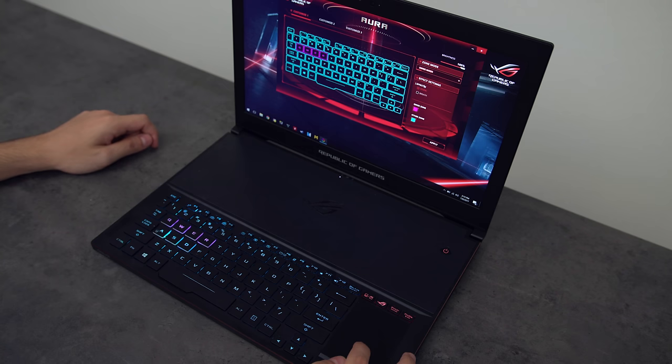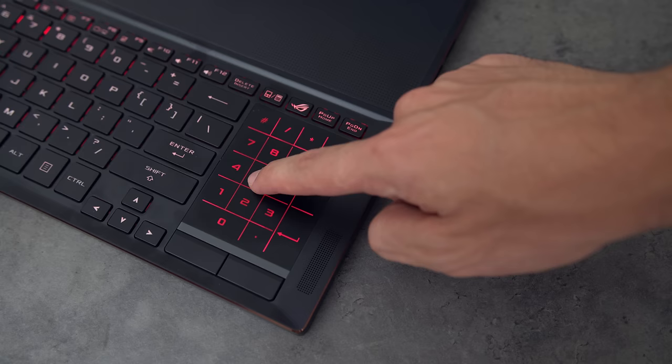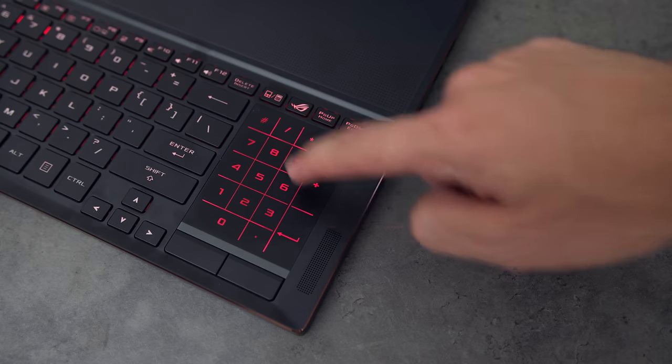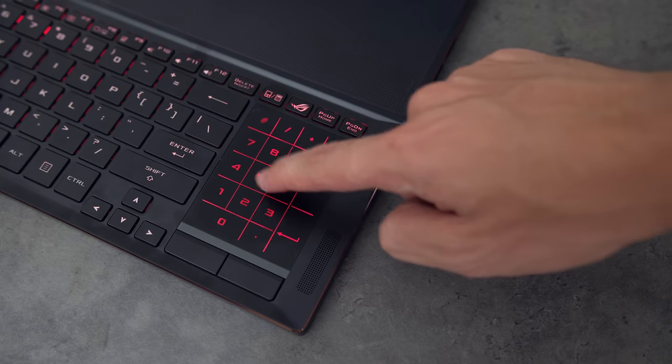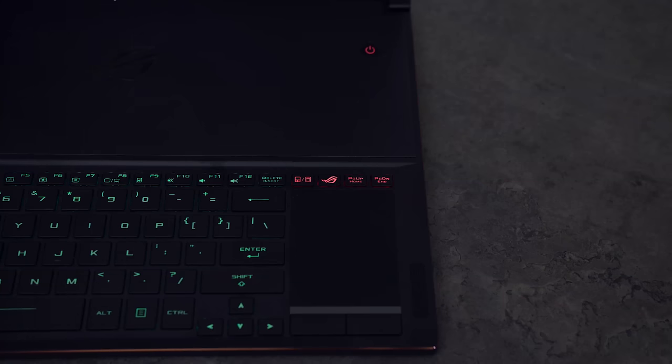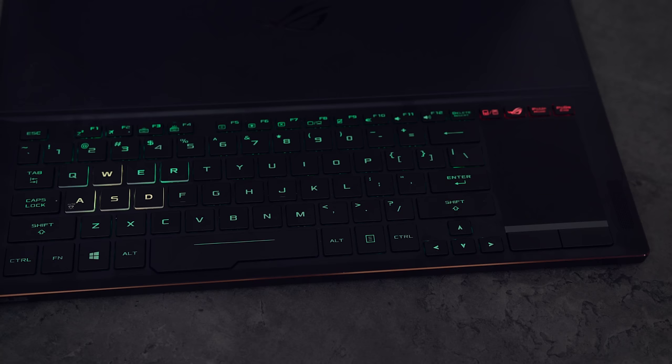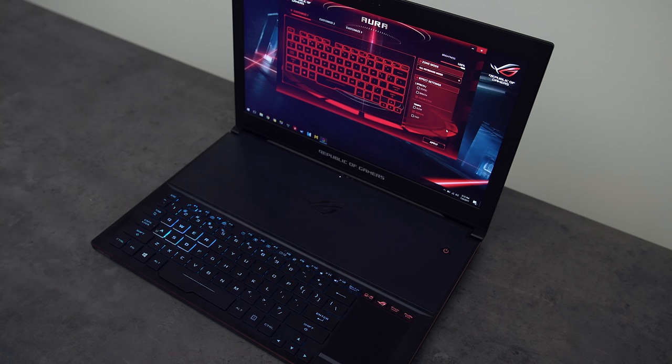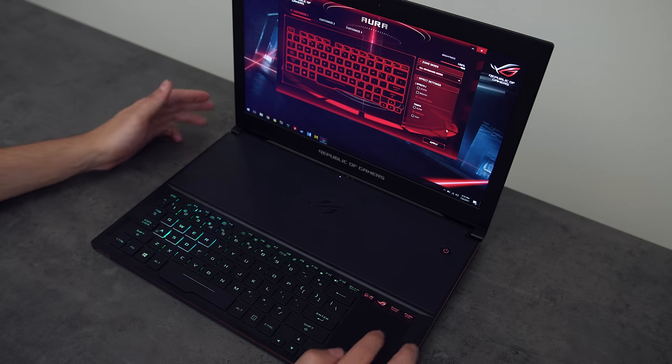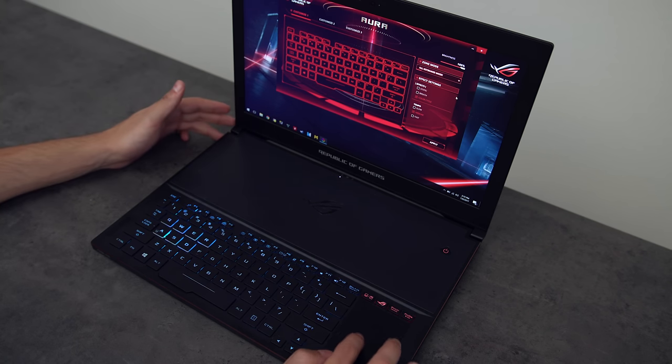But here's what I found annoying. So the color of the grid of the numpad plus the keys on the top of the trackpad are always going to be red. So basically, if you do want to change the colors of the LEDs on the keyboard to anything other than red, it's not going to look good together. Honestly, it kind of defeats the purpose of having RGB keys in the first place if you can't change the colors on all the keys on the keyboard.